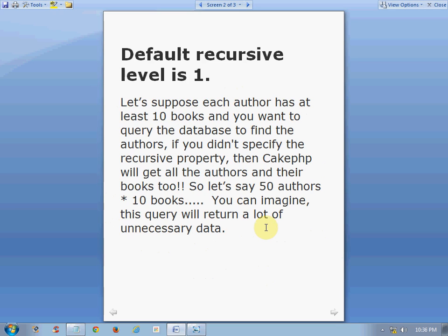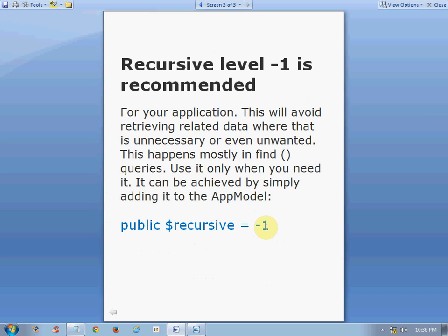To get rid of unnecessary data, there is one option: declaring the value of recursive as minus 1. It is recommended to set this throughout your application. This will avoid retrieving related data when it is unnecessary or unwanted — mostly when you are using find or read queries. To do this, you just have to pass the recursive value as minus 1 in your AppModel, and that's all. For the whole application, whenever you call find, it will not load unnecessary data. I think that is the basic introduction of recursive in CakePHP.